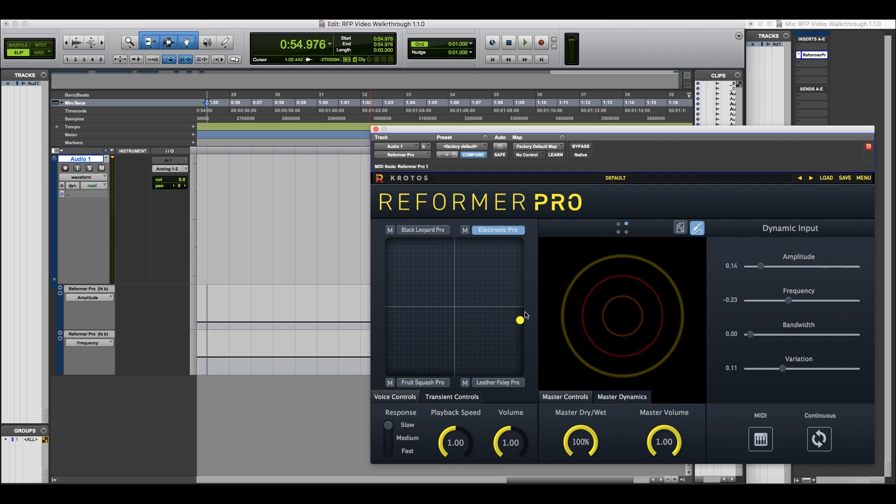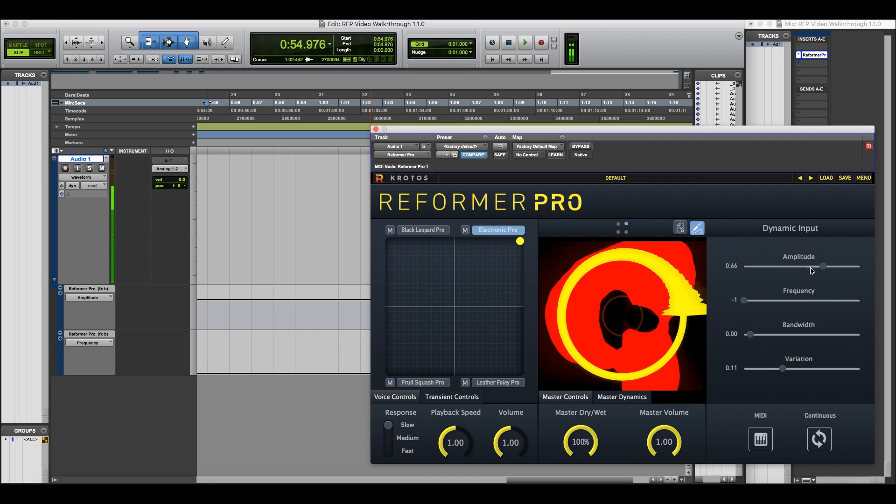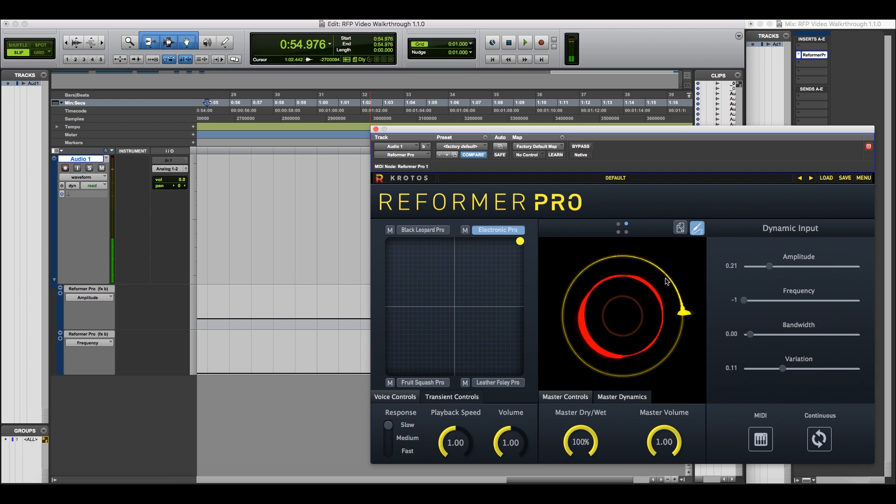Just like an audio signal, differences in amplitude and frequency will give different results. Amplitude is the main driver of the system.